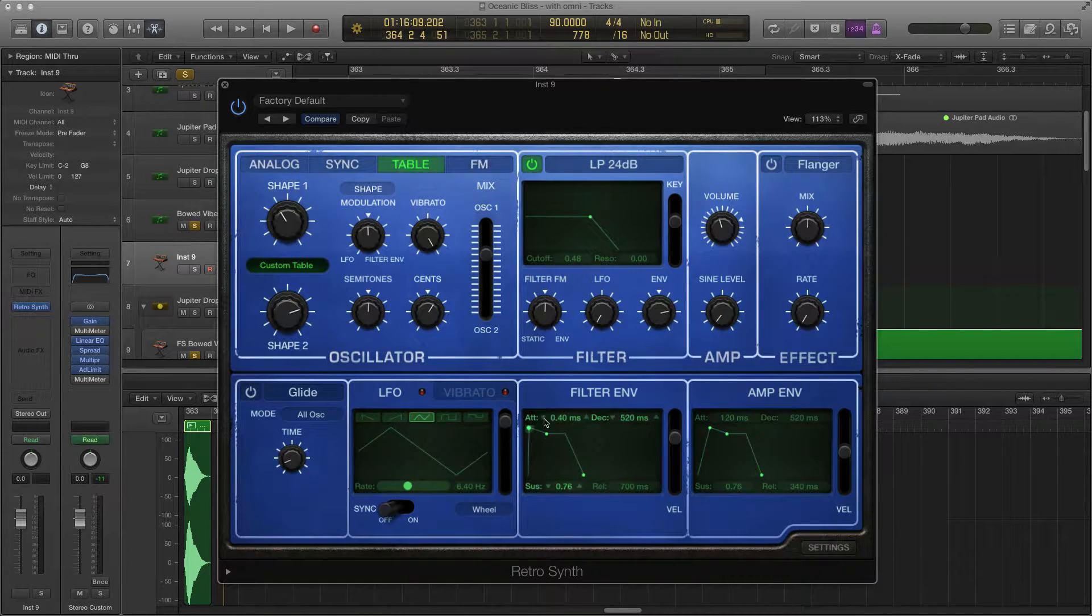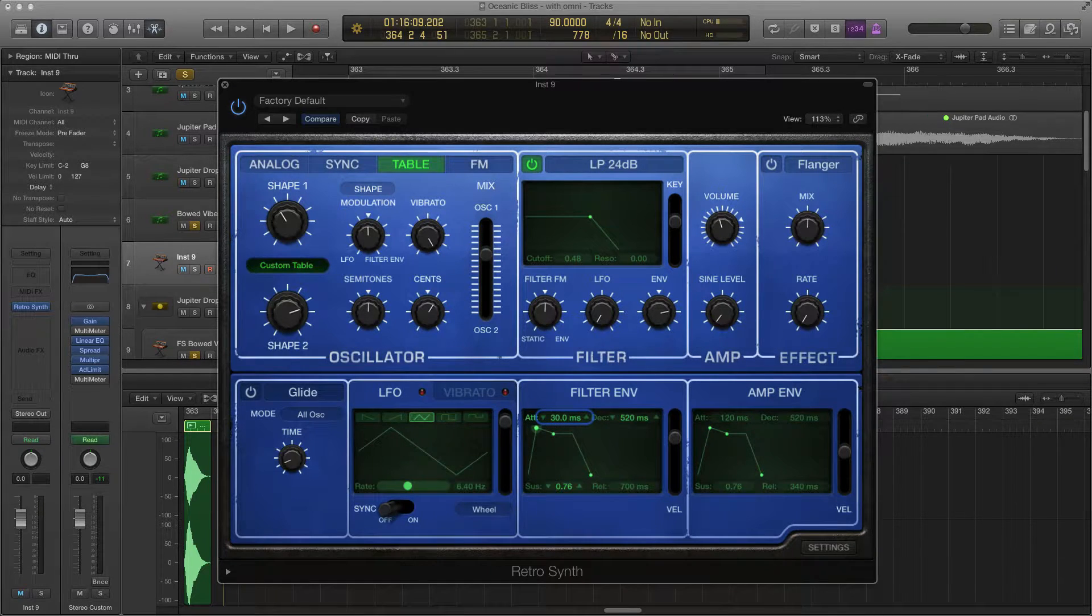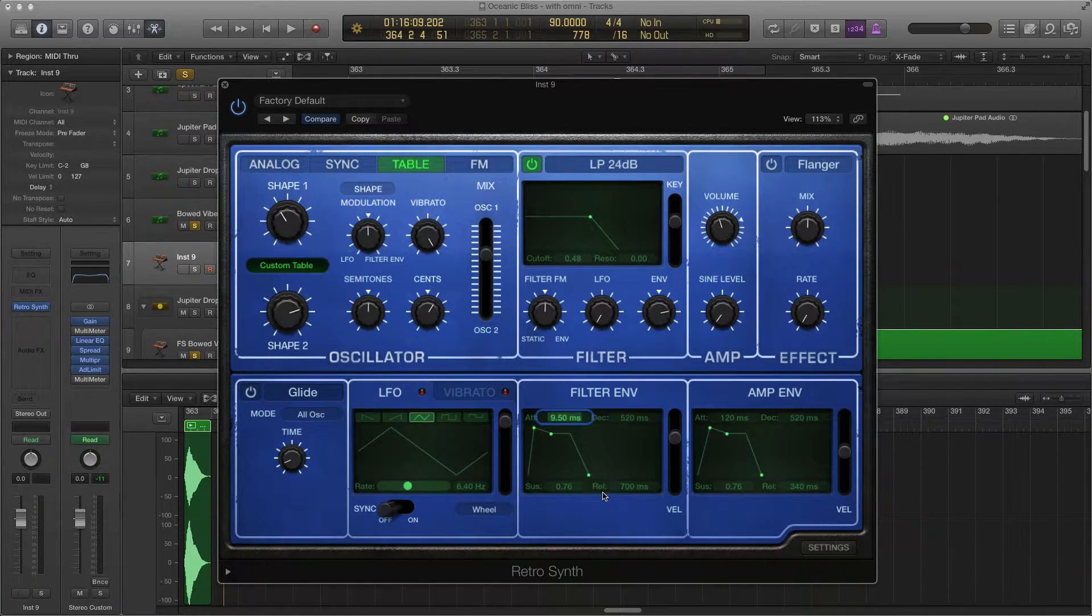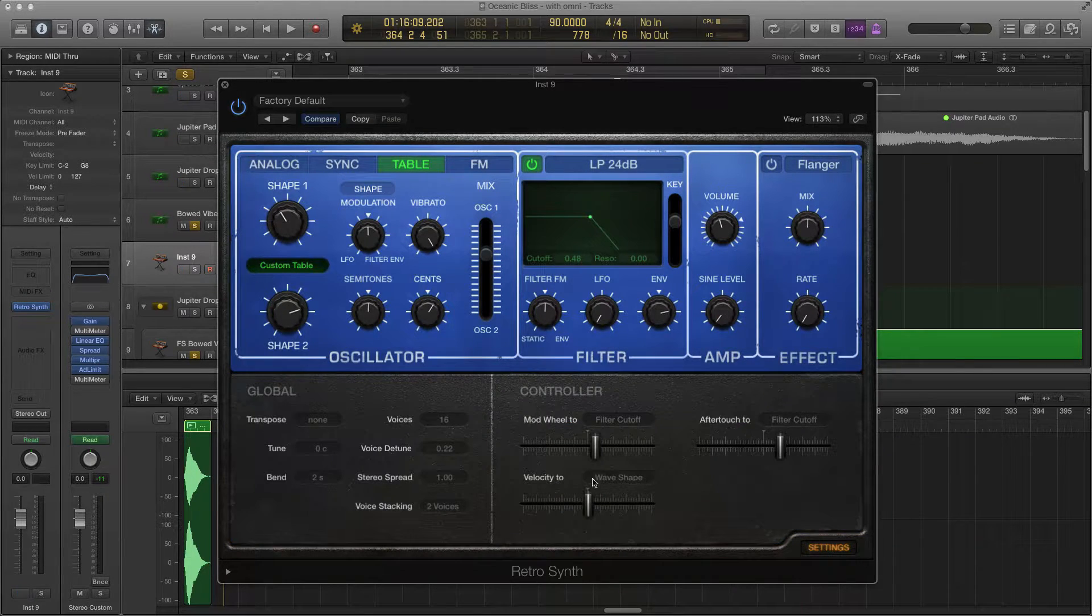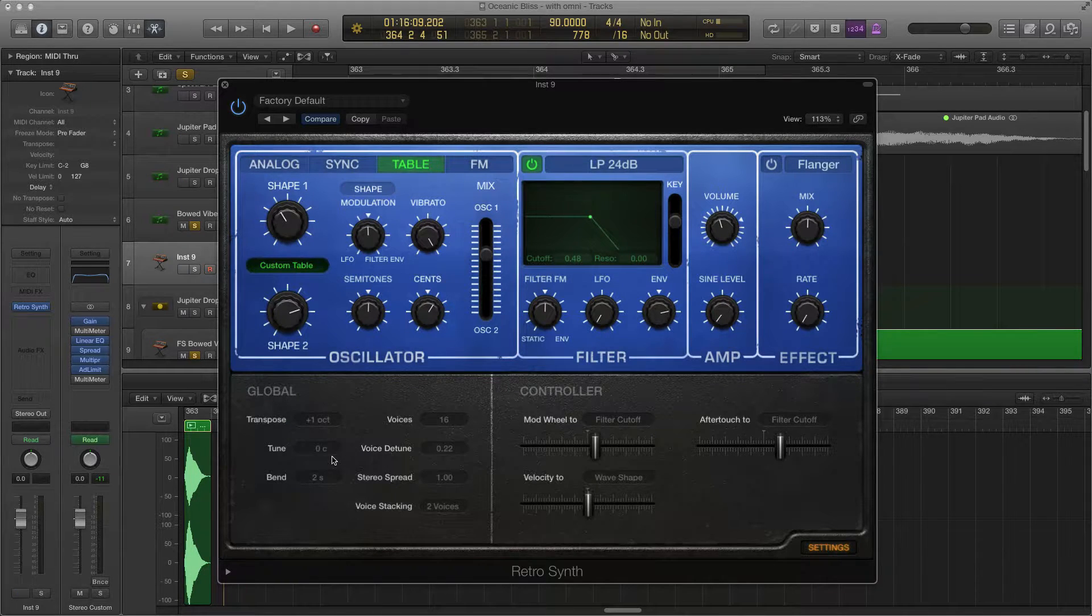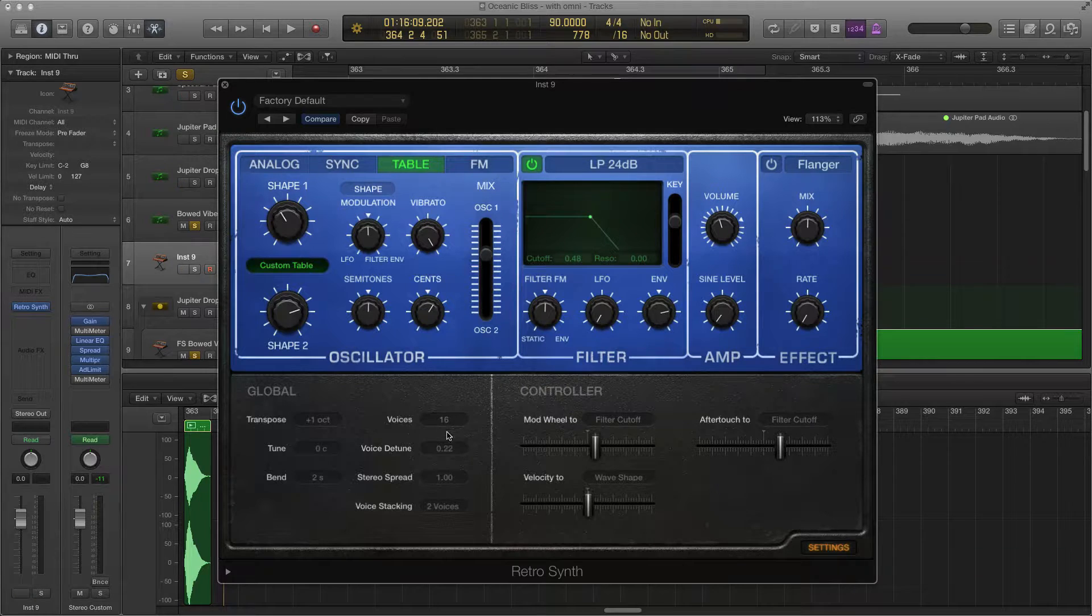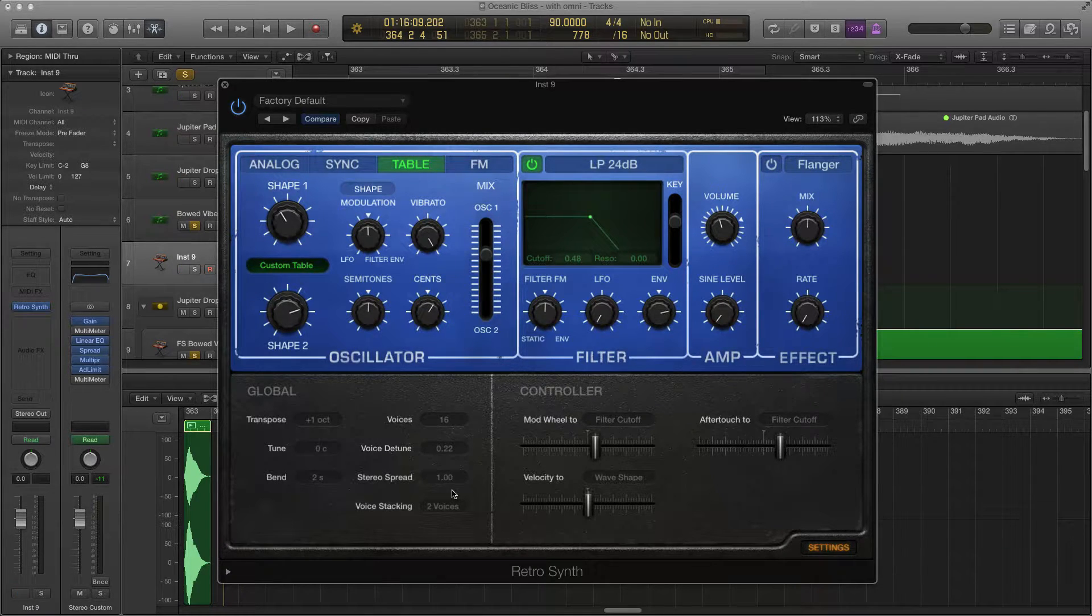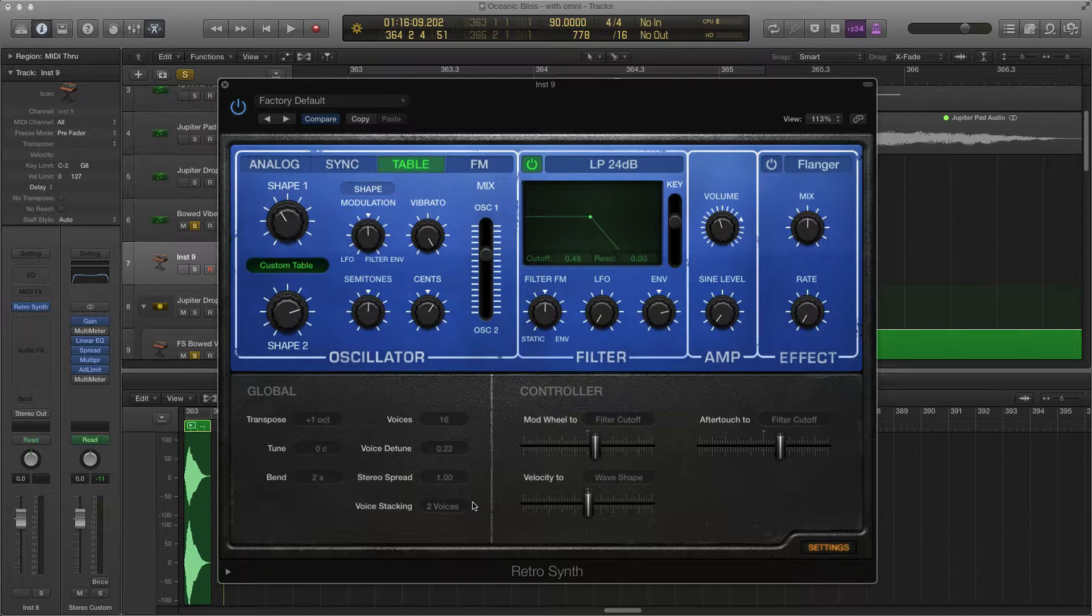This is going to be around a nine second attack too. We're going to have a long attack on that, something like that. In your settings, I'm going to do plus one octave right here on the transpose. All this can be the same. Voice detuning, stereo spread is good. Two voices.